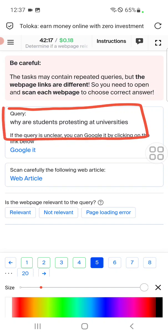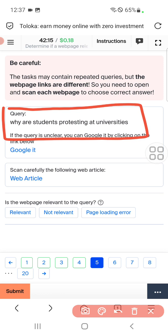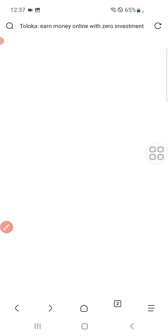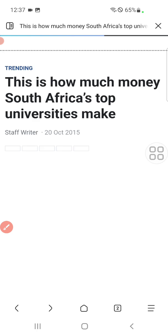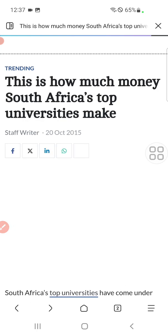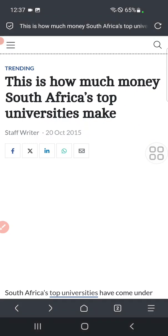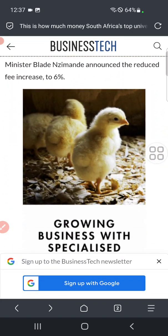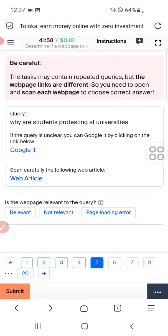Let's move to the fifth. The query is: why are students protesting at the university? For this we will click web article. Here you can see it's about how much money South Africa's top university makes, so it is not about protesting. Therefore we will select not relevant.